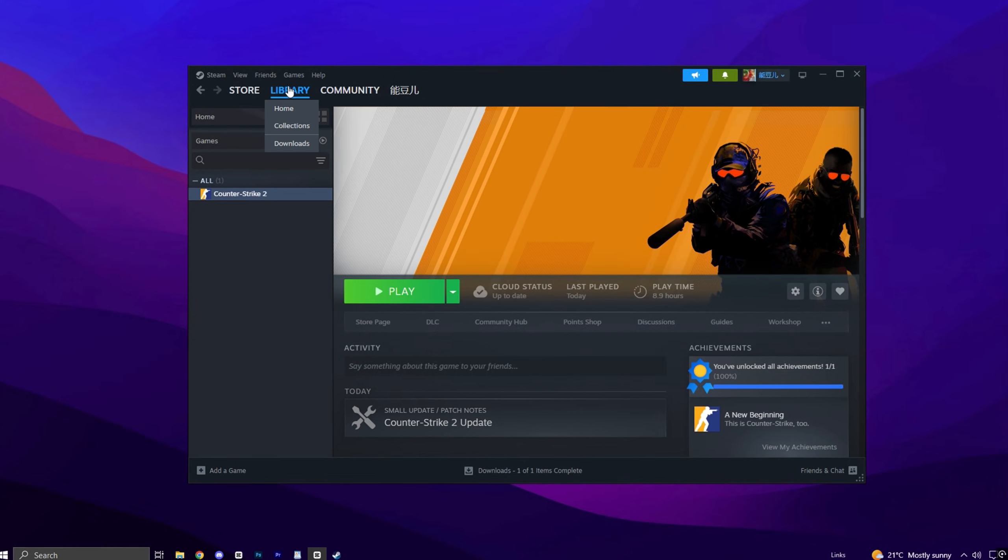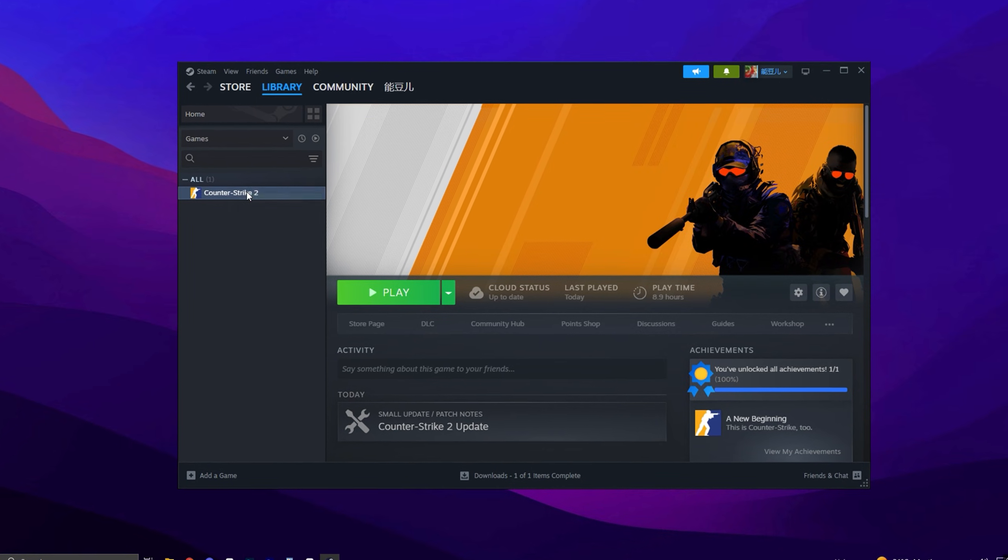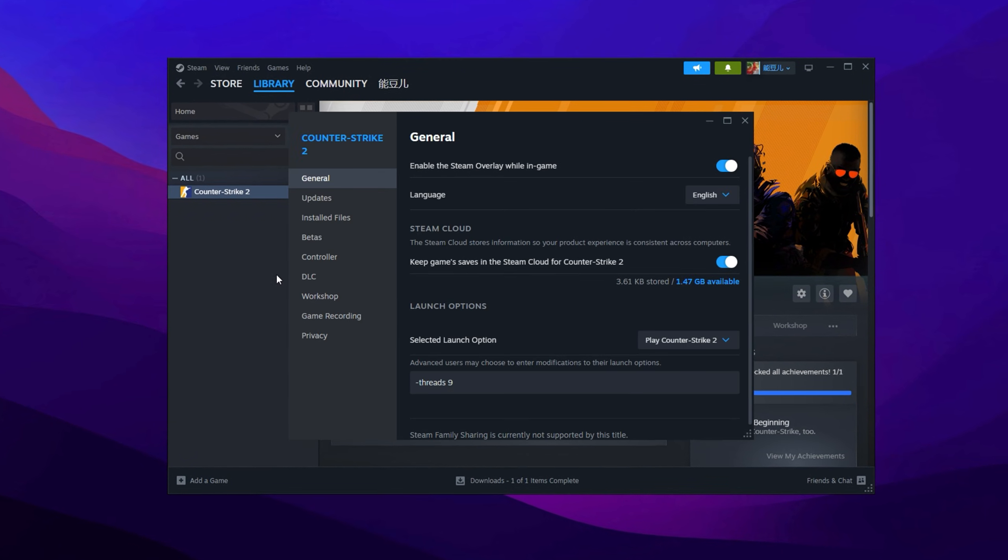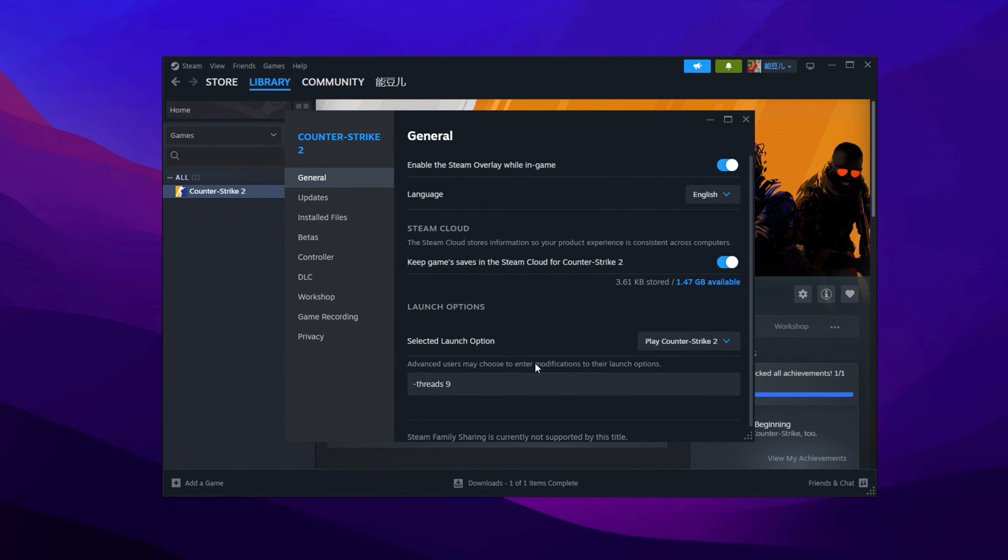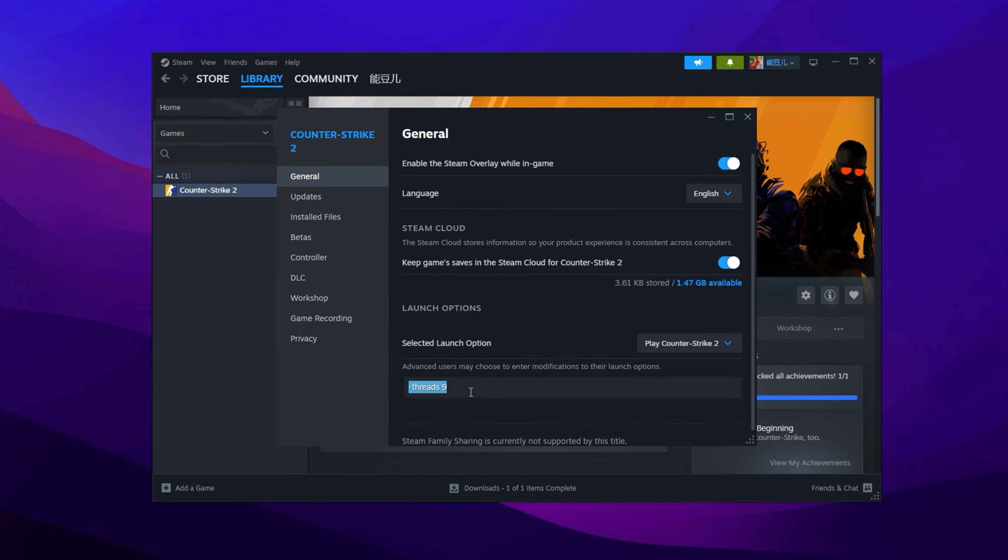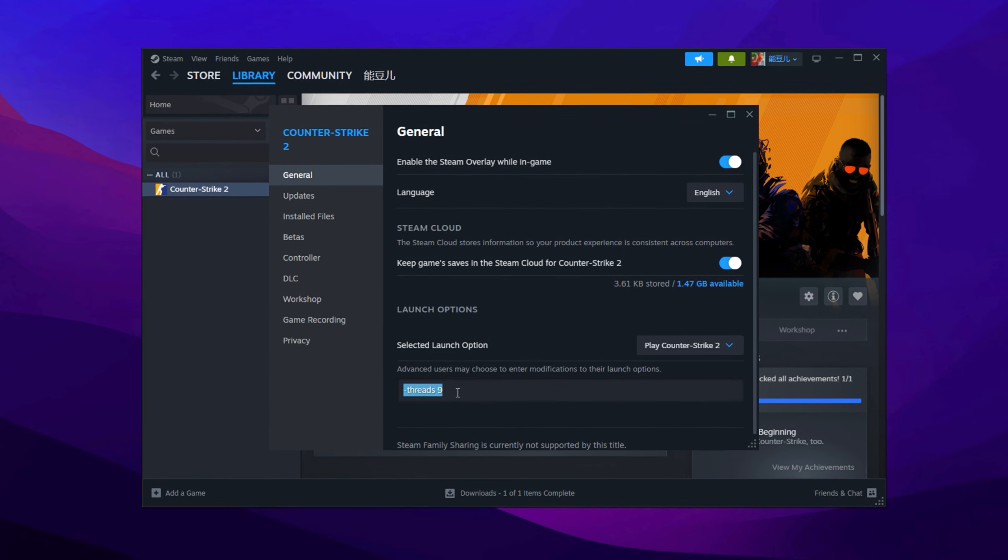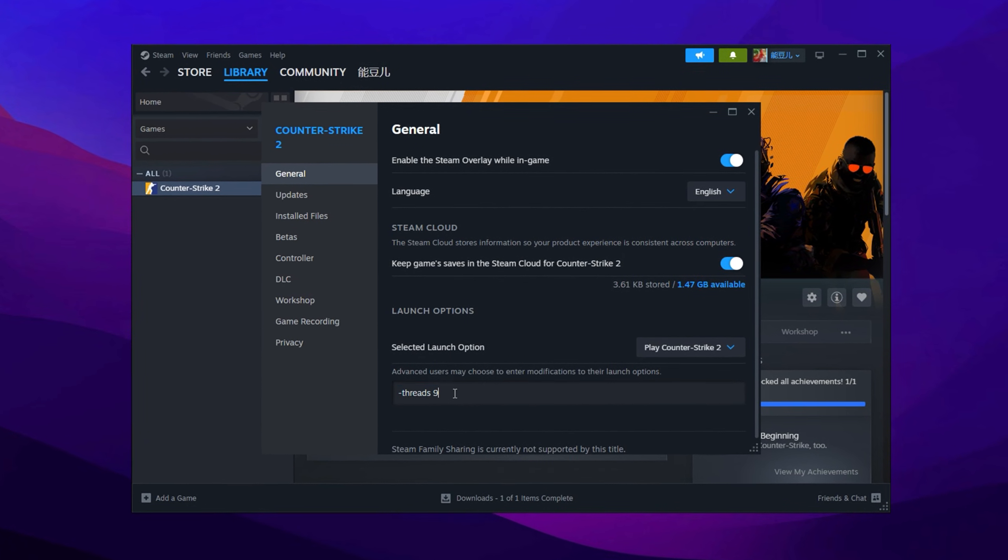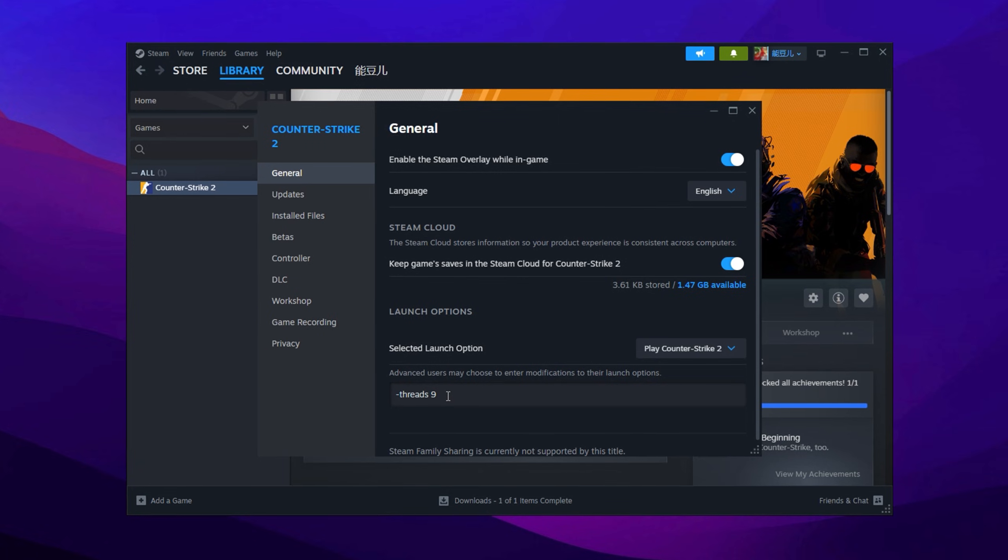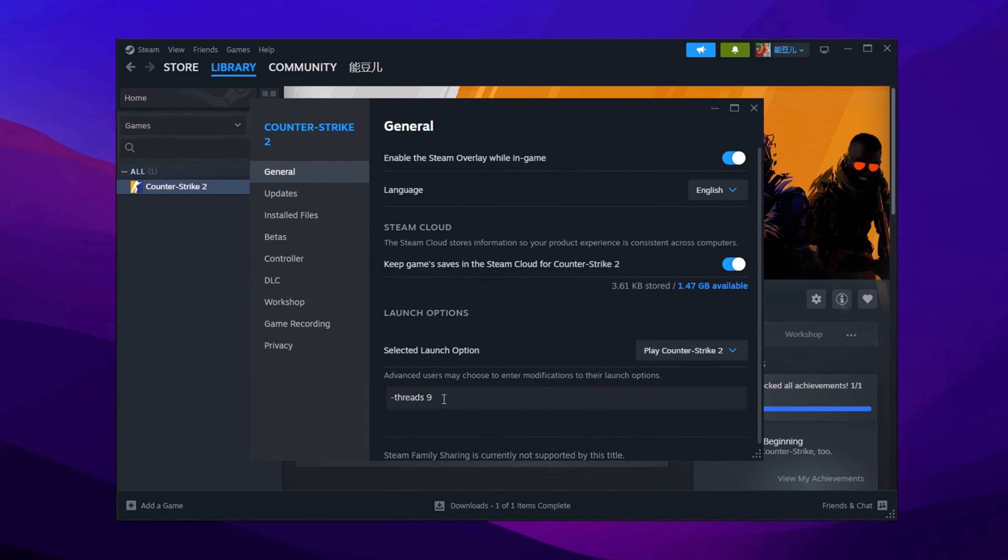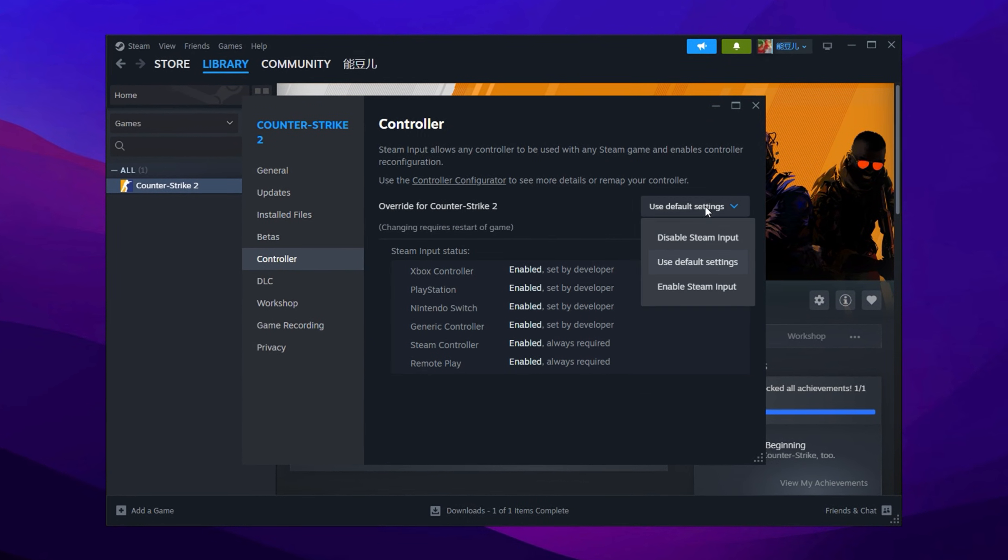Now, go to your Steam library, right-click on Counter-Strike 2, and open Properties. The only launch option recommended by ESA is Threads. If you have eight cores, add one to this number, making it -threads 9 in this case. Then go to the Controller tab and disable Steam input.